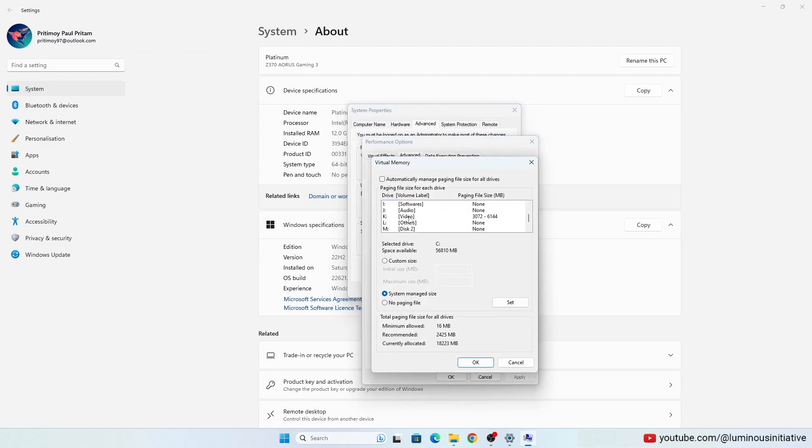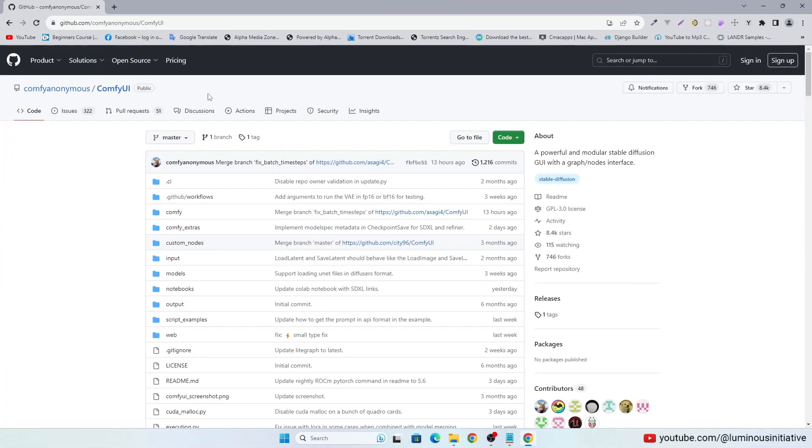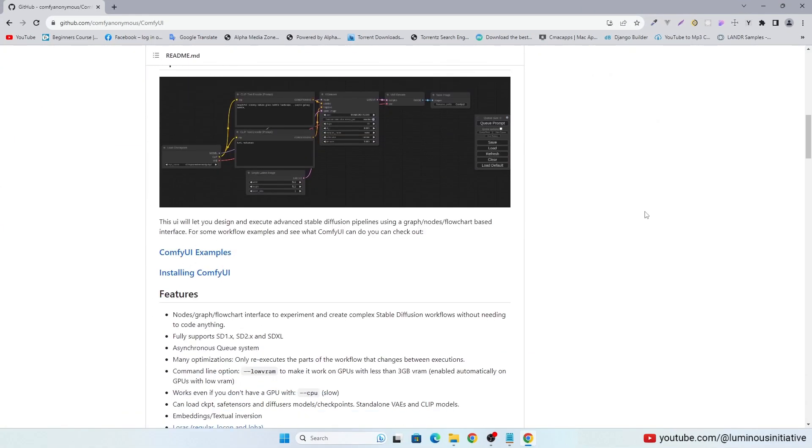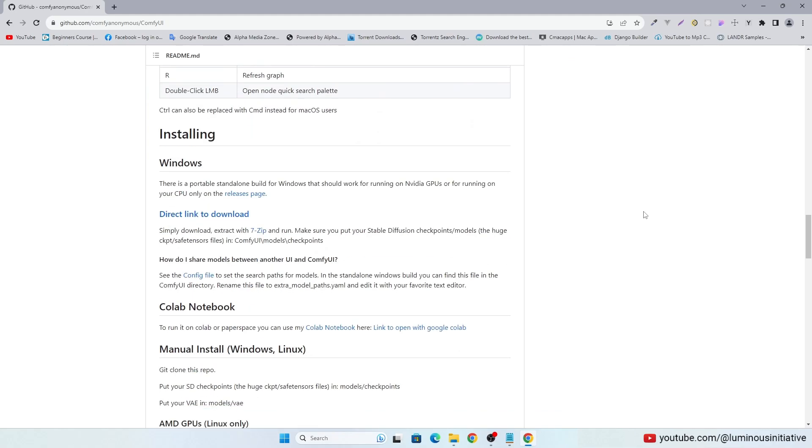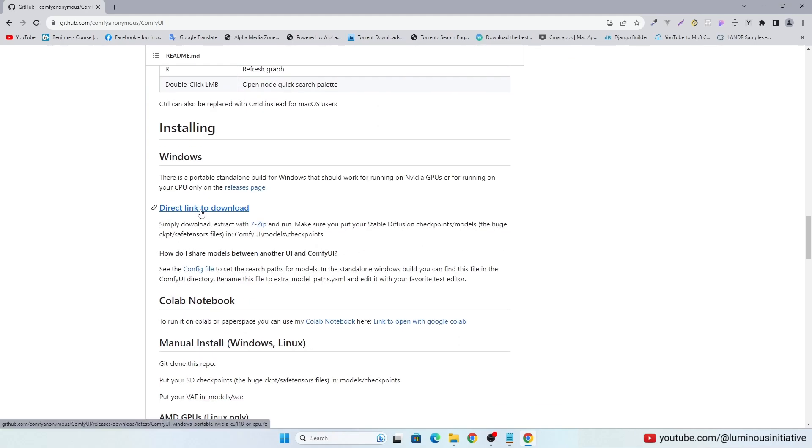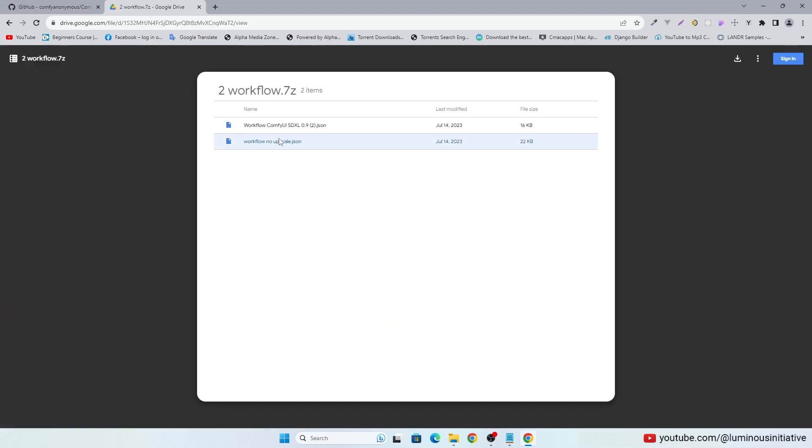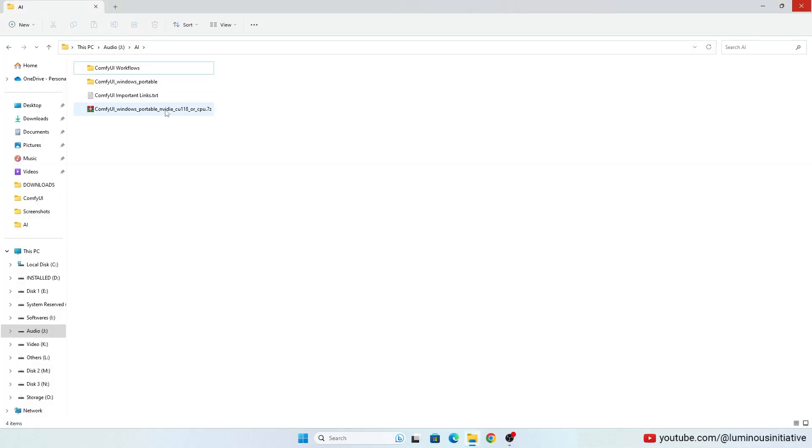Because today we are going to use ComfyUI. If you already use Automatic 1111 in Windows, you just need to download this portable version of ComfyUI. And also download these JSON files. Extract ComfyUI zipped folder.